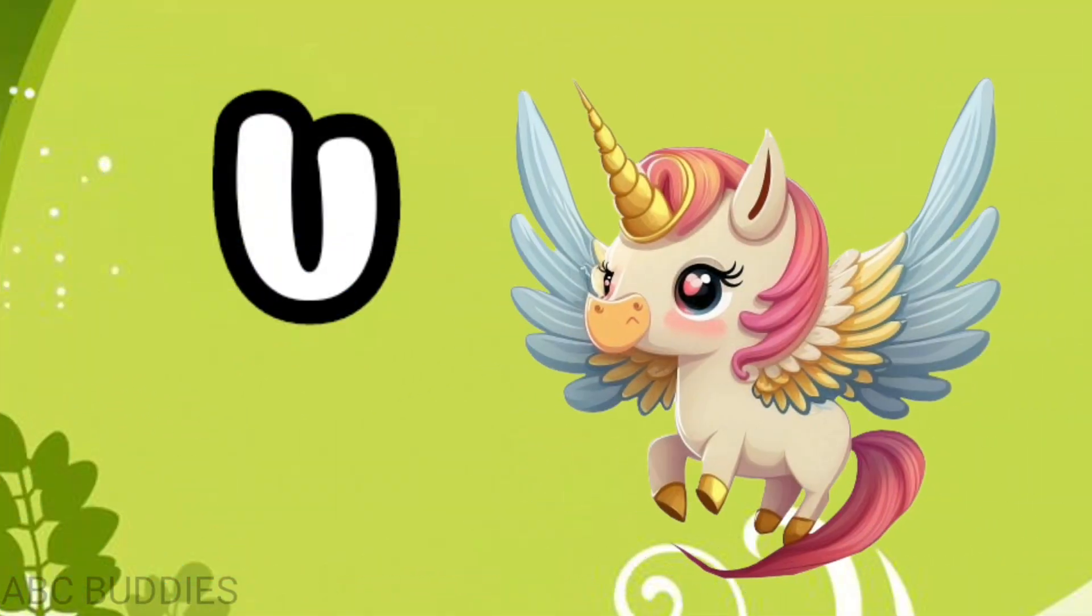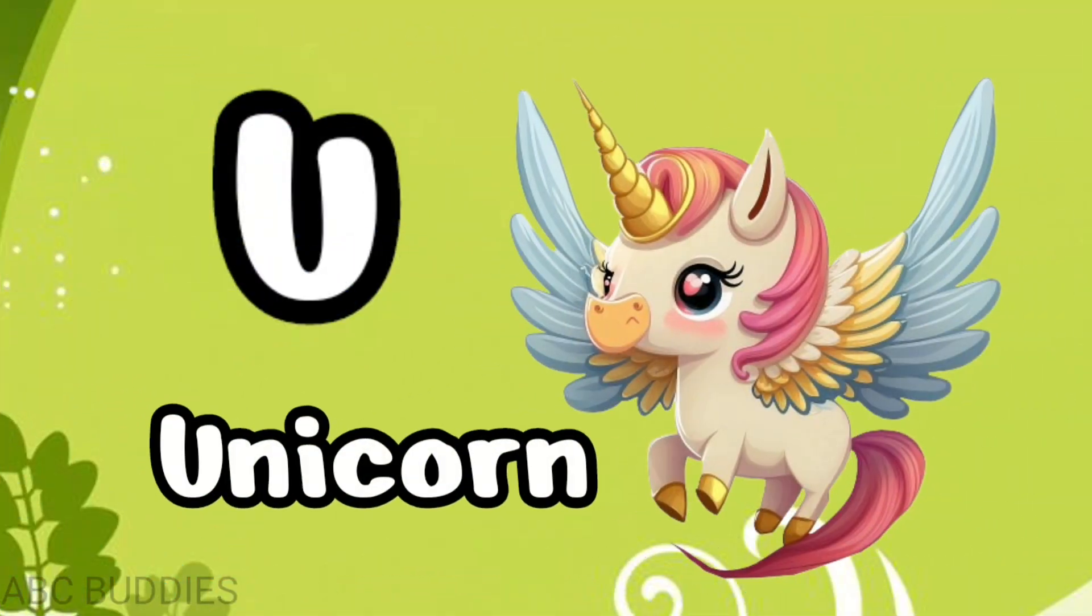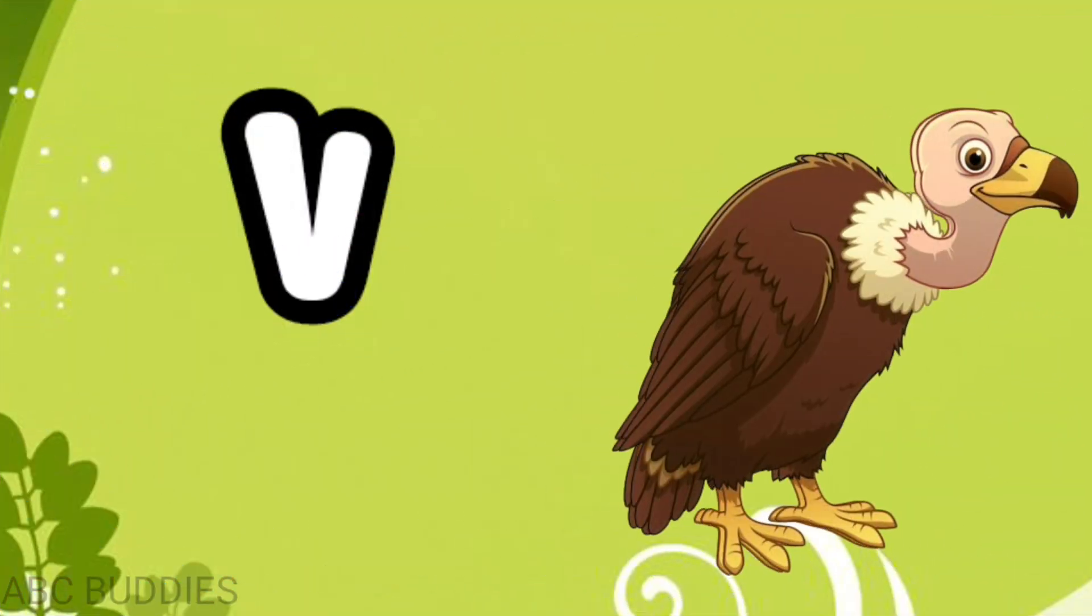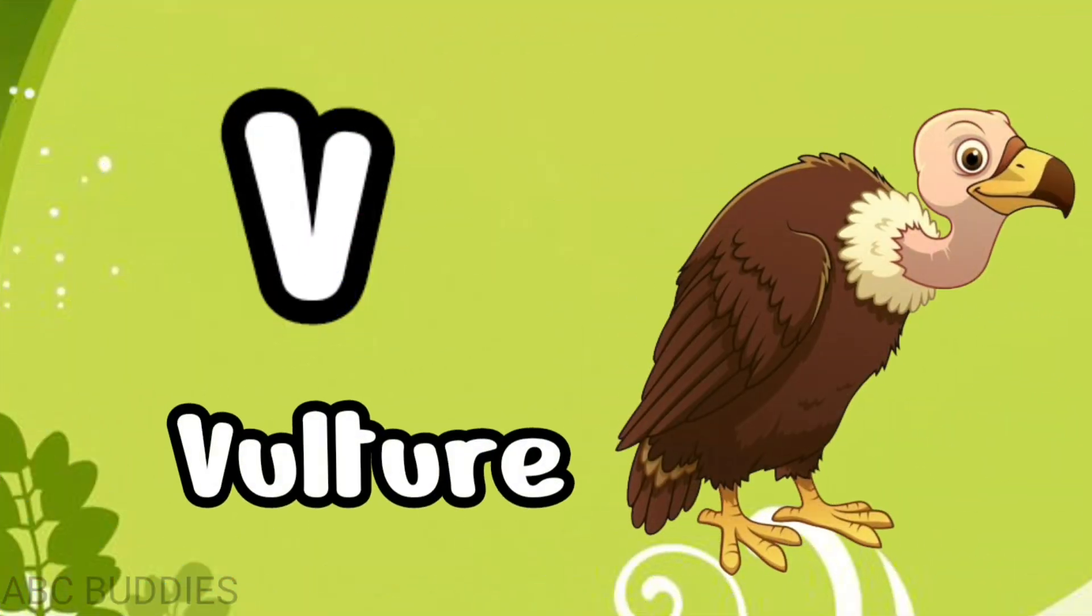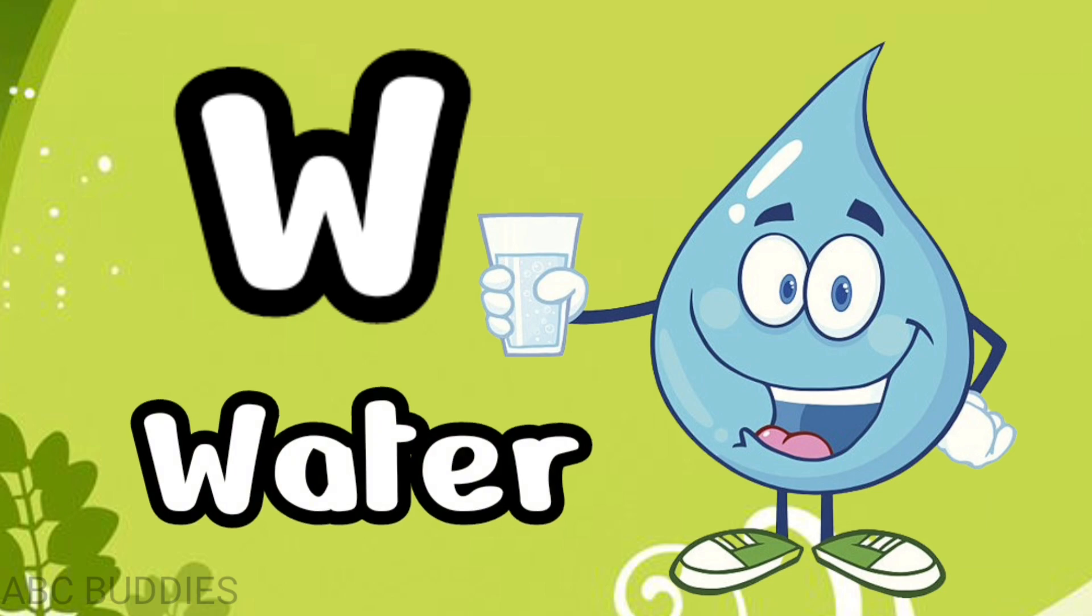U for unicorn, V for vulture, W for water.